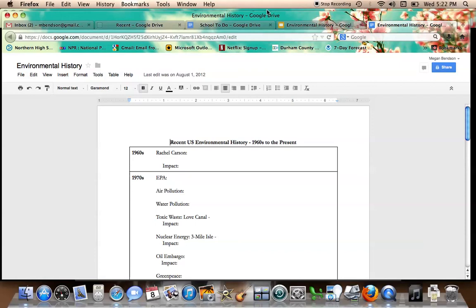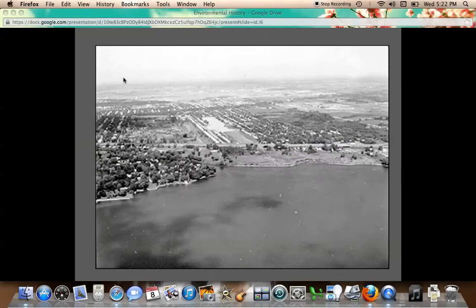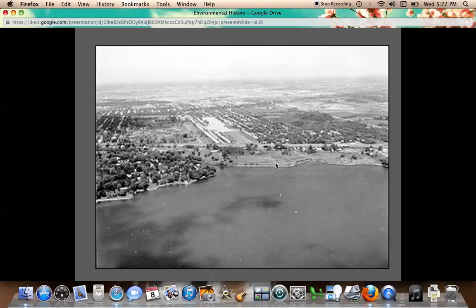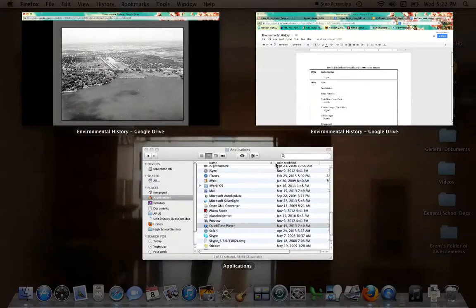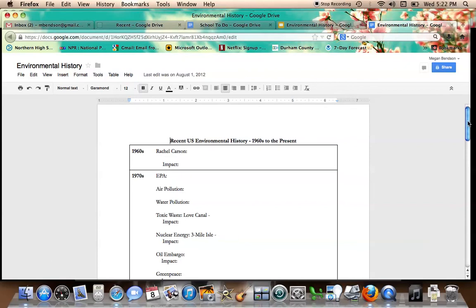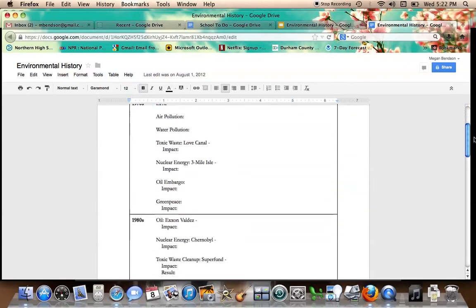We also start seeing the regulation of toxic waste because of the incident at Love Canal. This is a picture of it. It's just a huge canal in New York where factories were just dumping toxic waste directly into the water. This was then getting into the water supply, and people were getting really sick. The Love Canal exposes that people are just dumping toxic stuff into our water, and the impact is that we start getting some regulation of factories, so they're not just pouring toxic waste right into our water supply.